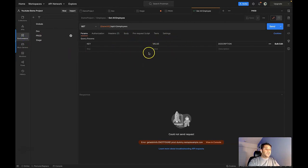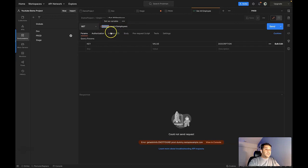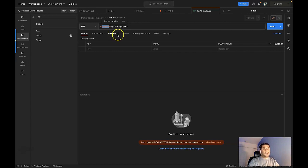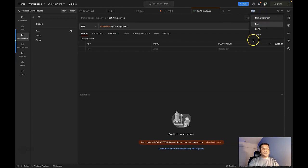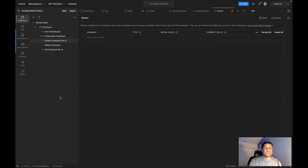This is helpful when you have environment-specific variables — a common set of variables such as URL, username, password, and so on — but the values change based on the instance. It's better to create environment variables and then switch environments through the dropdown depending on which environment you're testing.